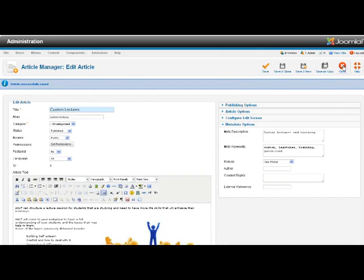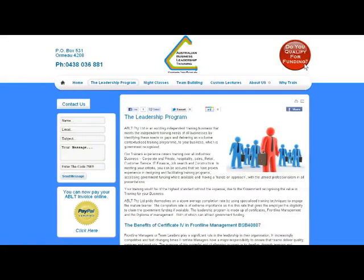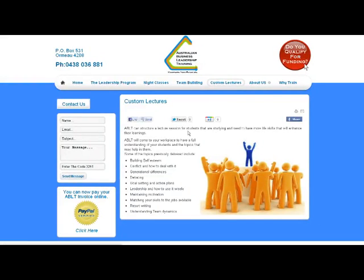I'm going to close that page now and we're just going to go to the front of this website and you'll see custom lectures. That's the page we were just in and this is how that displays on the site.